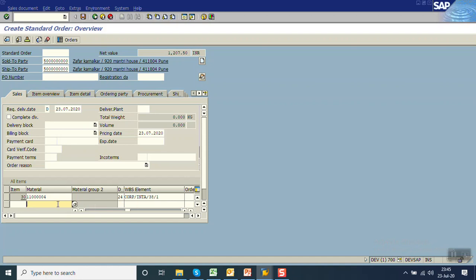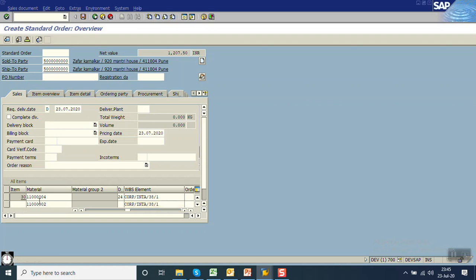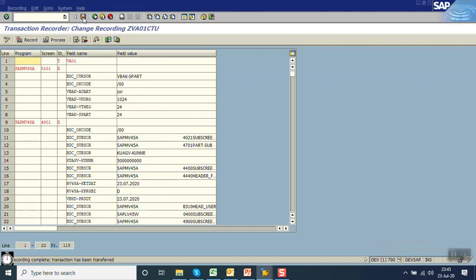One more line item. We will go with one more line item — again with the same material, quantity 3. And I am entering the WBS element here. On this screen I have entered 4 line items. For the first line item the system cursor position was at line 1, then every time it was showing the second line. I am done with my recording. I am clicking the save button.